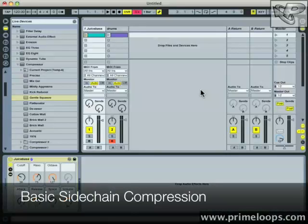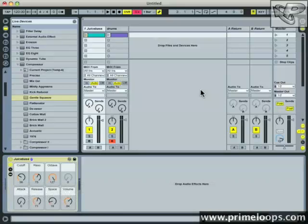Hi, this is Nick from Primeloops.com. Today I want to take you through sidechain compression. We'll talk about the basics of compression and why sidechaining can really help your sound quickly and efficiently.